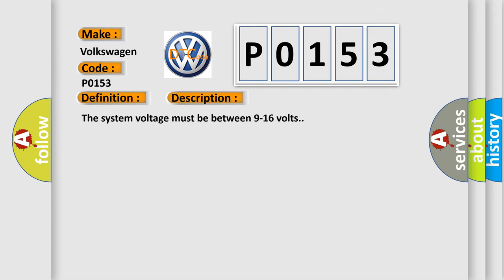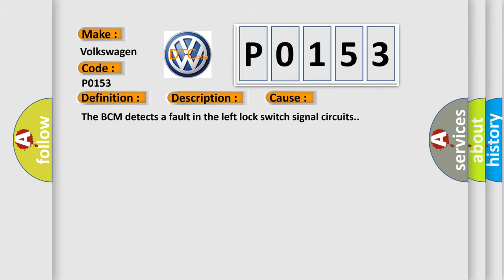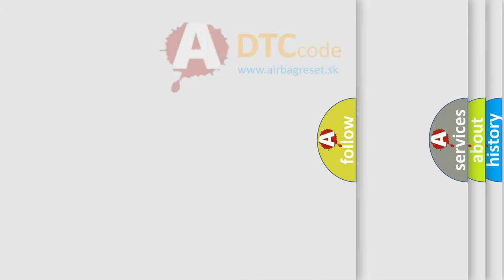The system voltage must be between 9 to 16 volts. This diagnostic error occurs most often in these cases: The BCM detects a fault in the left lock switch signal circuits.